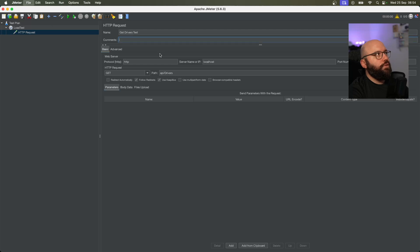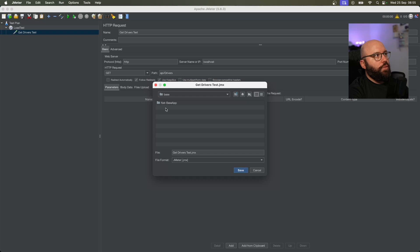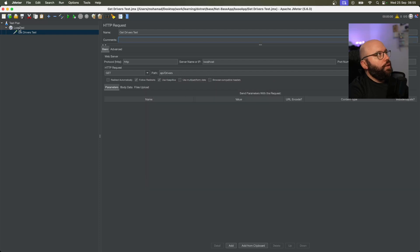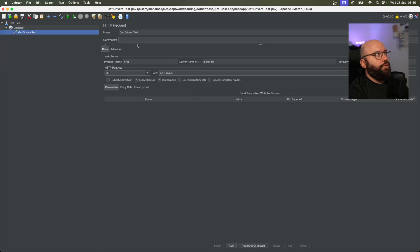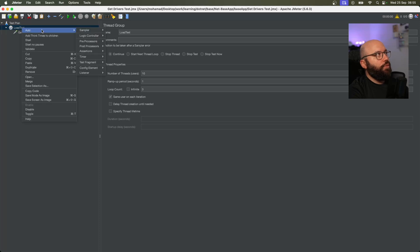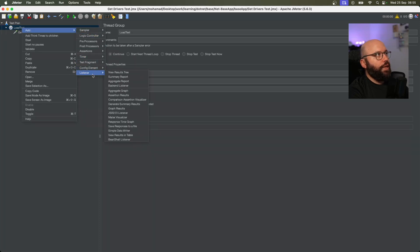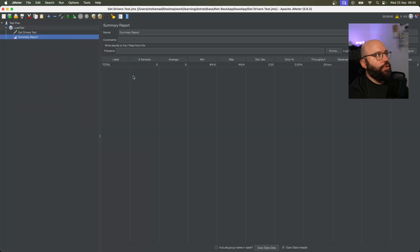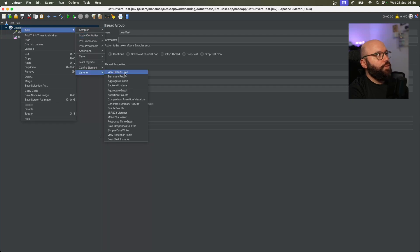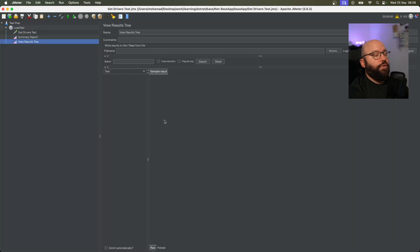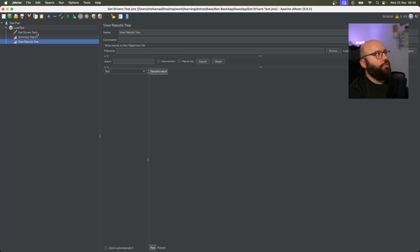I'm going to save this under my project folder and save. Now that I have the HTTP request configured, I want to add some listeners. I'll go back to my Load Test, right-click, Add, then Listener. The first one I'll add is a Summary Report, which gives me a full summary of the execution. I'll also add the View Results Tree, which lets me see all the individual requests that were executed.